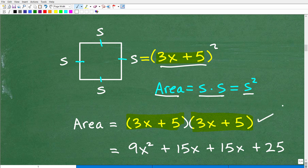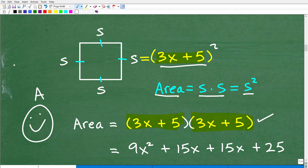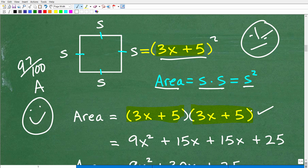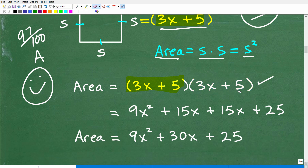If you had (3x + 5) times (3x + 5) as your answer, I'd give you an A — maybe 97 out of 100. Most teachers will give you most credit at this stage, but you need to finish by multiplying it out, especially if it's a multiple choice question where this factored form isn't an option. So let's go ahead and multiply this out now.